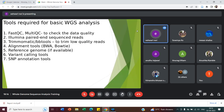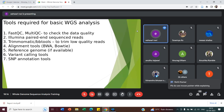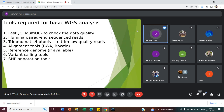The basic list of tools required for the analysis includes: FastQC and MultiQC for quality analysis; Illumina-based reads; Trimmomatic, BBtools, or CutAdapt for trimming; alignment tools like BWA and Bowtie2; a reference genome; and variant calling tools and SNP tools, which I'll mention later in the study.